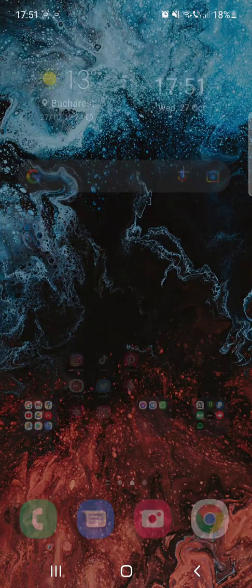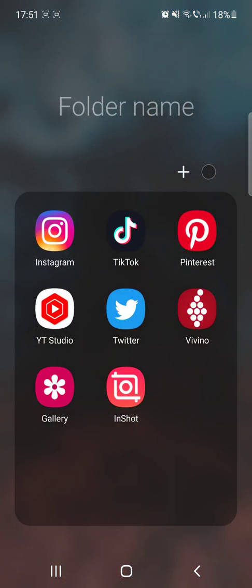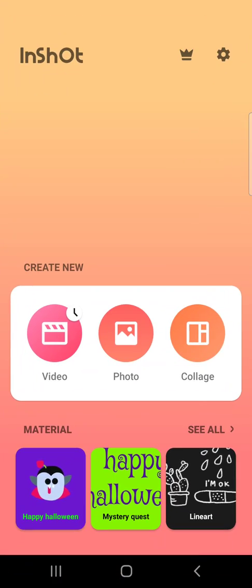Hello guys, in this video I will show you how to change your canvas size and how to edit vertical videos in the InShot app.